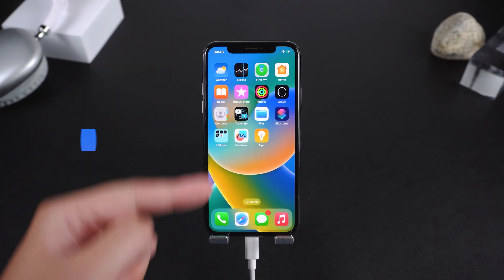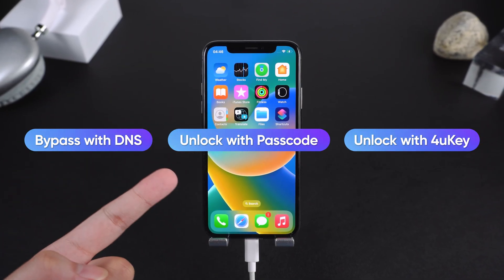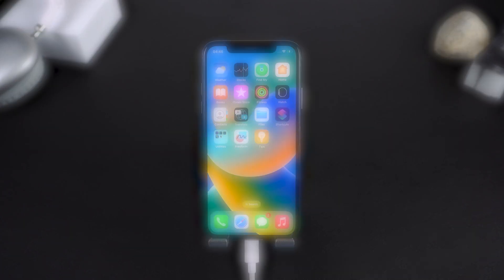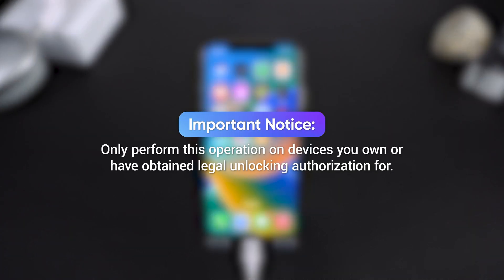No jailbreak needed. We'll cover how to unlock using the passcode, how to use the DNS bypass trick, and how to remove the lock completely with 4uKey. Important notice: only perform this operation on devices you own or have obtained legal unlocking authorization for. Alright, let's get started.